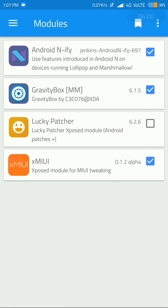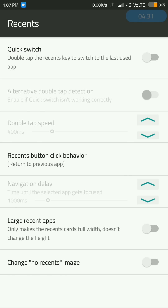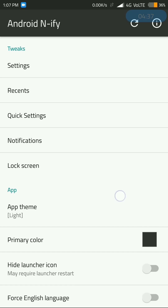This will ask you to reboot, but before rebooting you need to disable all the options in Anify, because this module's customization options are for AOSP ROMs or CyanogenMod ROMs — not for MIUI. So you will have to disable all the options as I did here. Disable all of this, then reboot your smartphone.